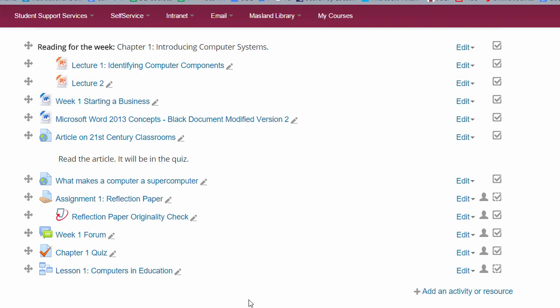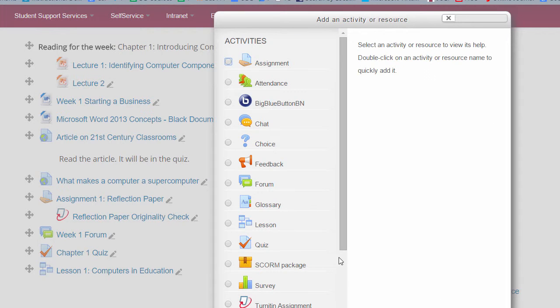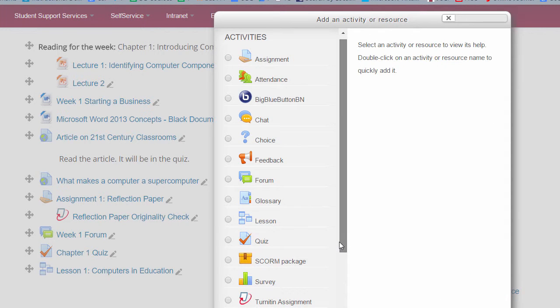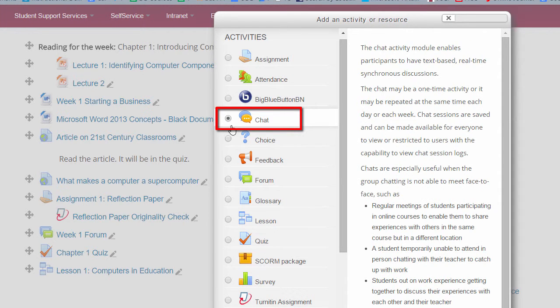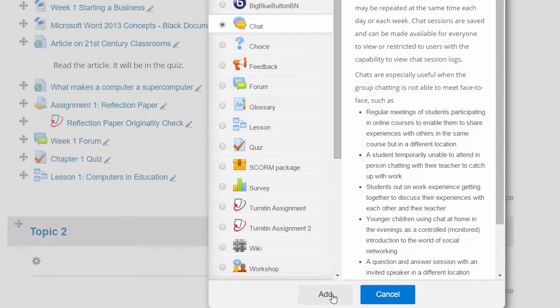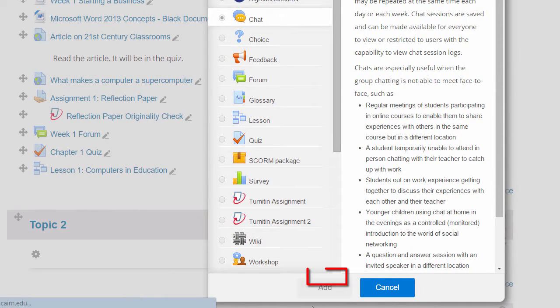To add a live chat for a specific week, you just go under add an activity or resource and then you go under the chat option here and then you click on add.